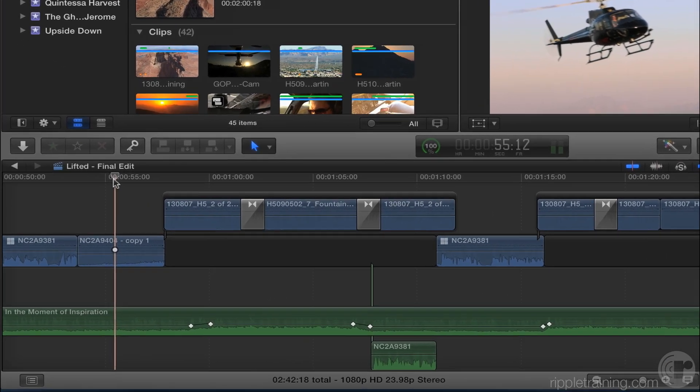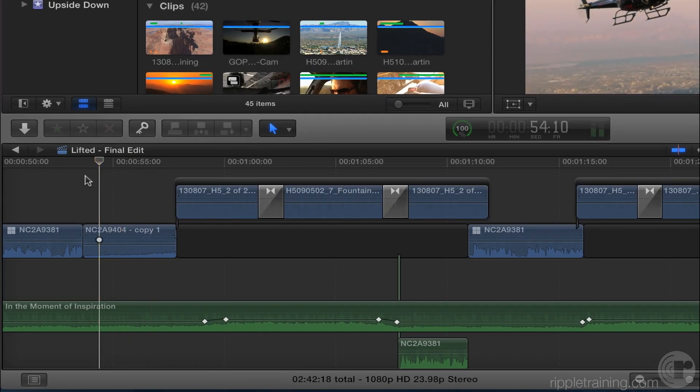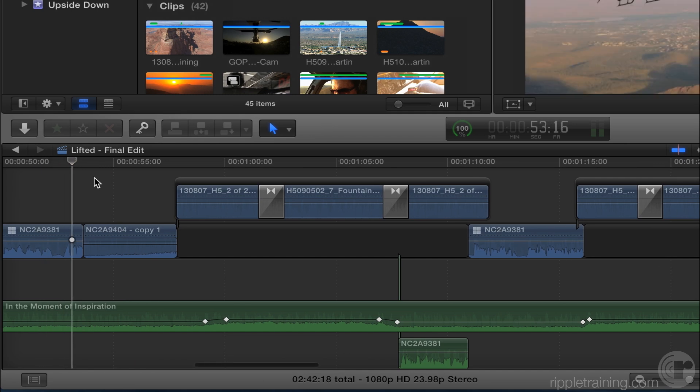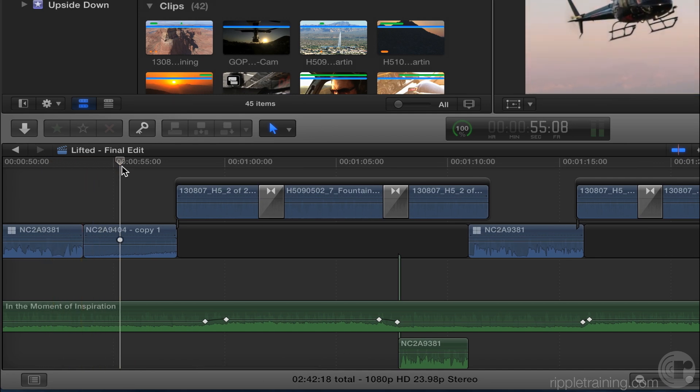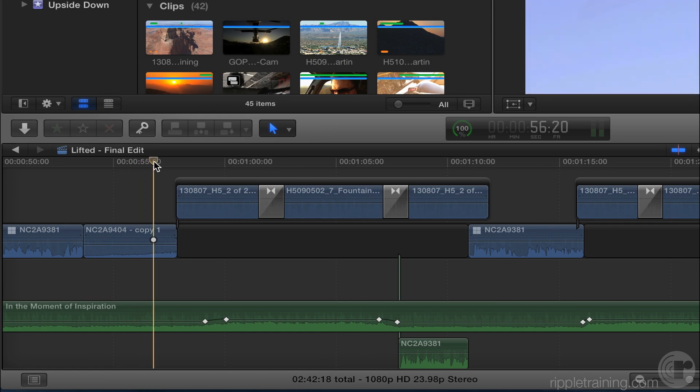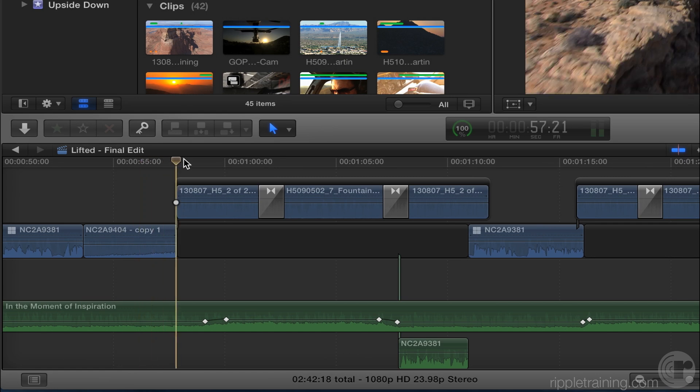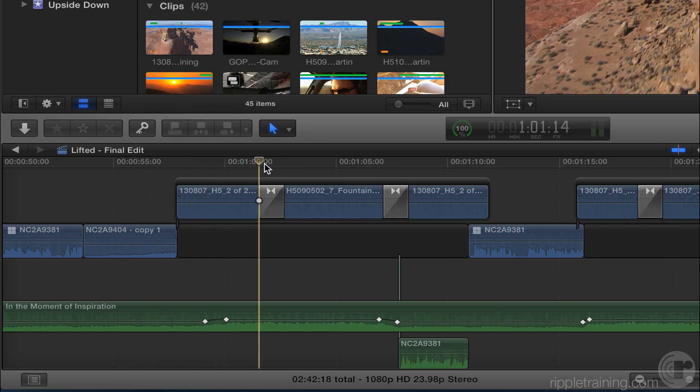Now, if you look at the playhead, the ball is attached to the playhead. As long as I move it over the primary storyline, it stays. But as soon as I move the playhead over a secondary storyline, a connected story or any connected clip, the ball jumps up to that level.